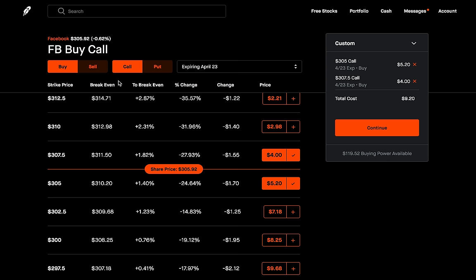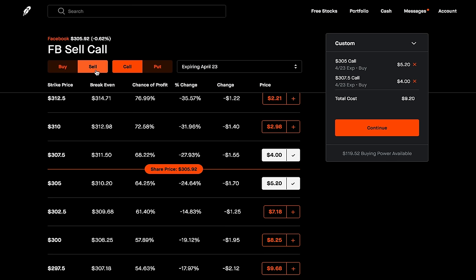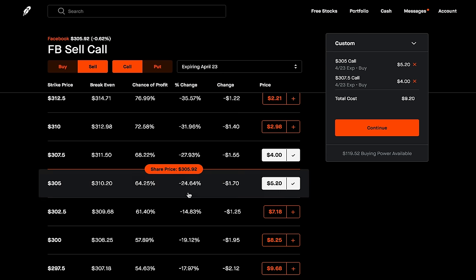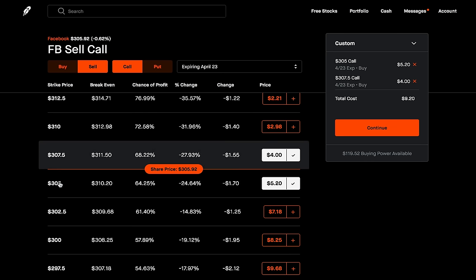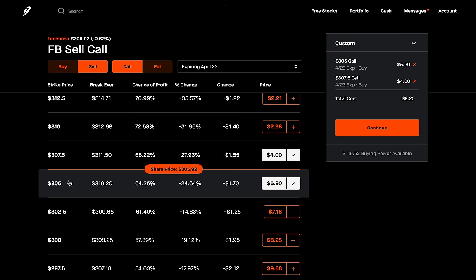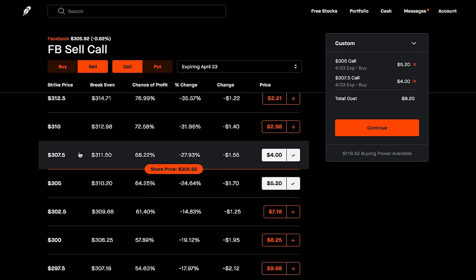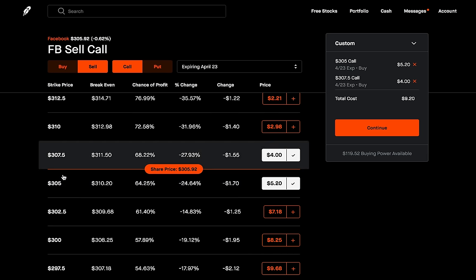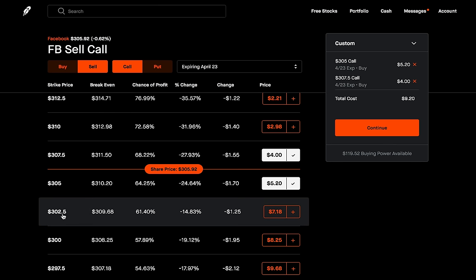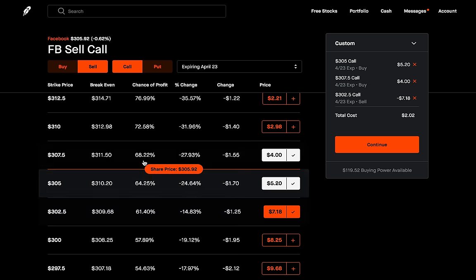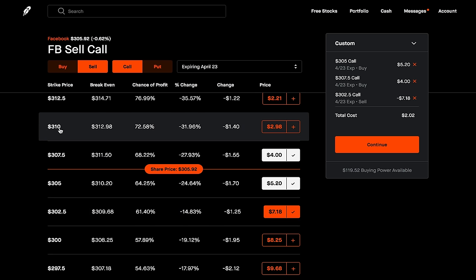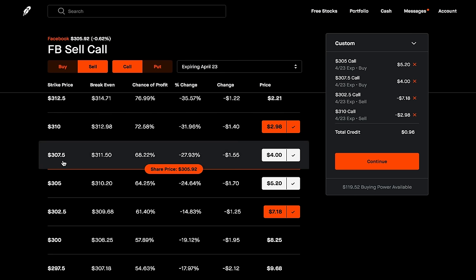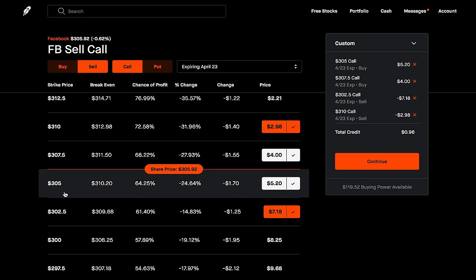Now, remember we need four different call options here, so now we're going to sell two calls. Like I mentioned earlier, these strike prices need to be equidistant — the same distance away from each other. Since the ones we are buying have a $2.50 distance from each other, the calls that we sell also need to have that same distance from these two. We're going to sell a call above the $307.50 strike and sell a call below the $305 strike. Since the distance between those two is $2.50, I need to sell the $302.50 call and the $310 call. Now we have four contracts, all with the same expiration and all equidistant from each other — each adjacent pair is $2.50 apart.